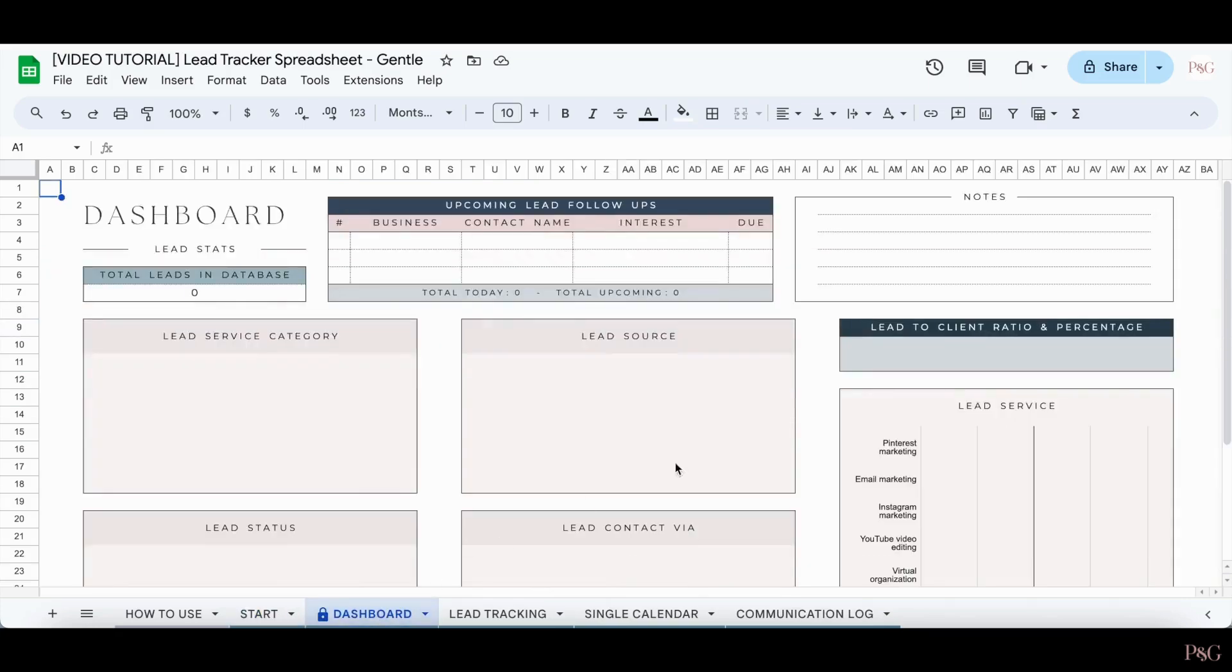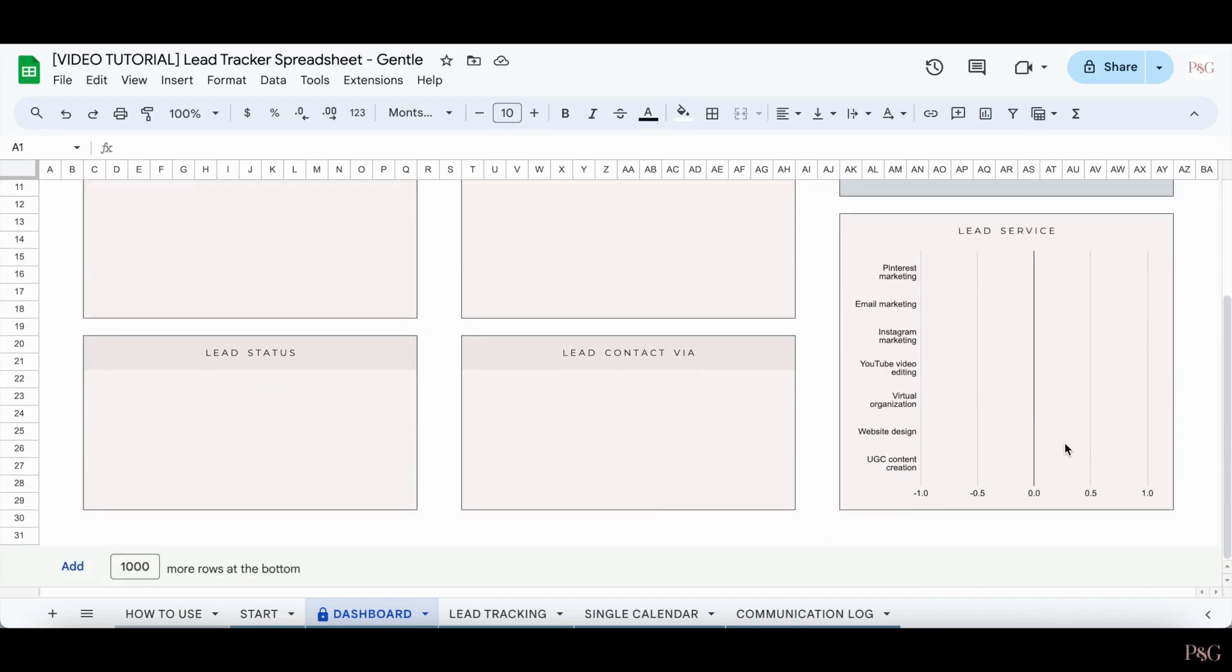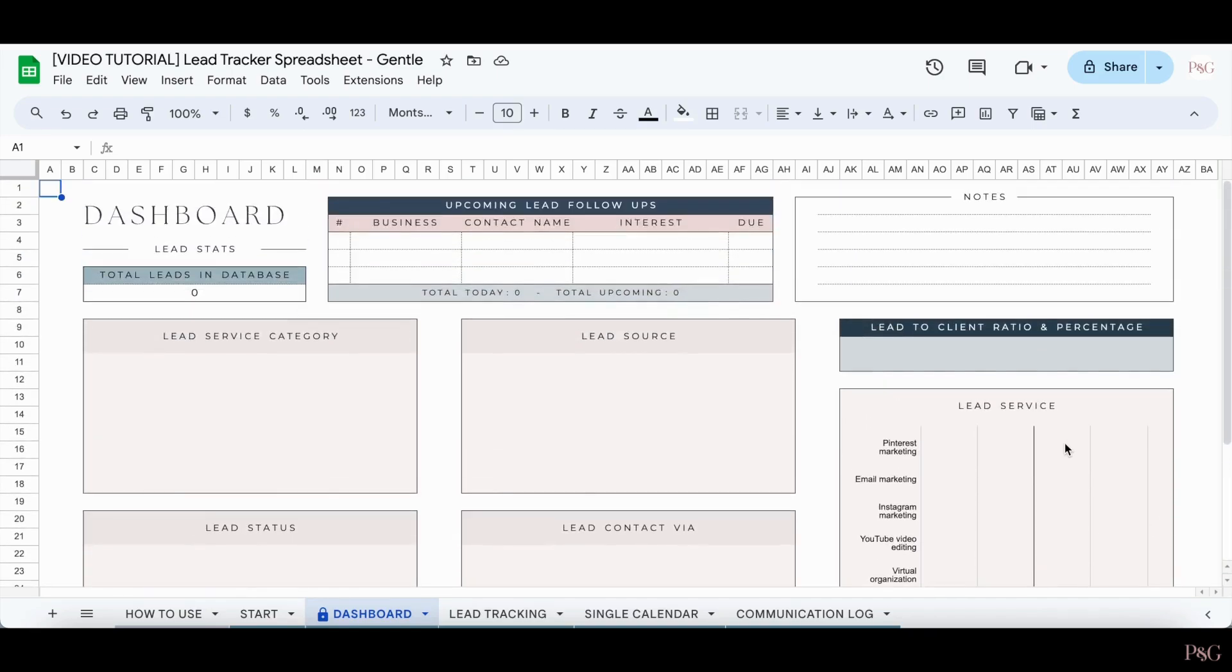The next tab is the dashboard tab. However, as you can see, since we have not yet added any leads, it's completely empty. So we'll come back to this tab later on.